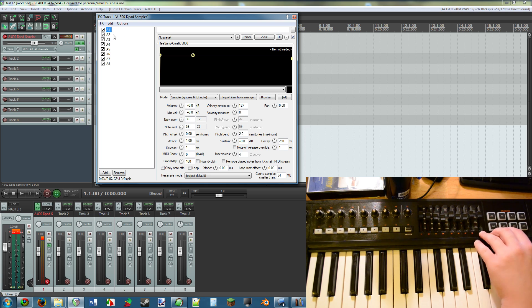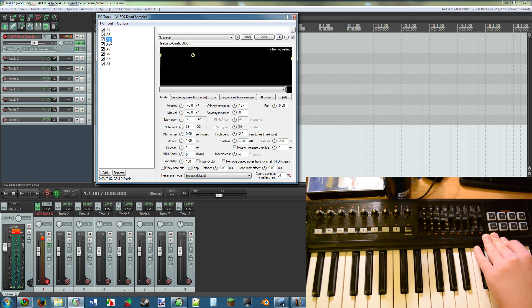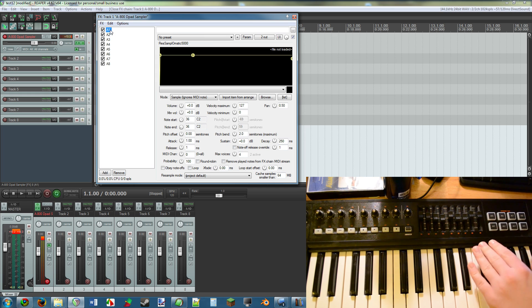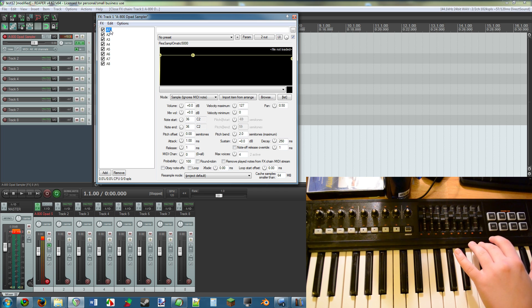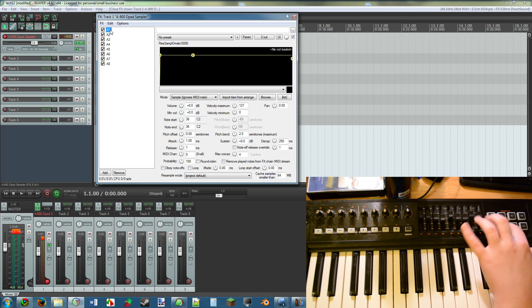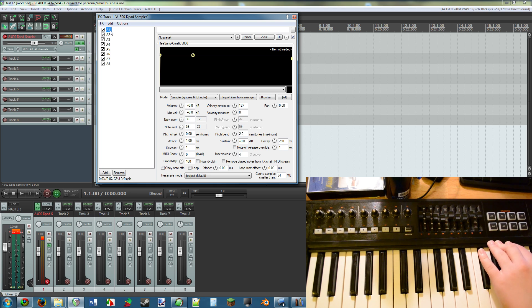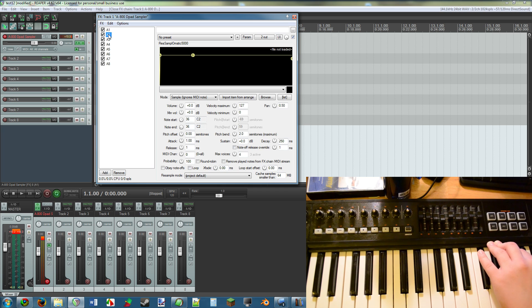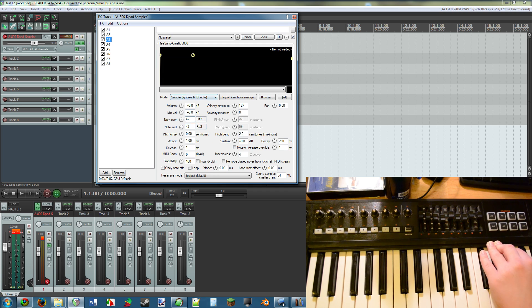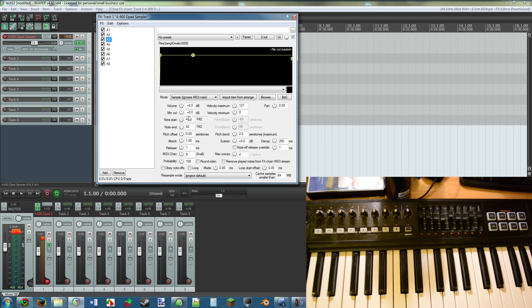Basically what I have here is eight instances of Resamplematic 5000 put on an instrument track, and each instance is assigned to each dynamic pad. As you see, A1, A2, A3. How I did that was I figured out what MIDI notes each of these pads are automatically assigned to.